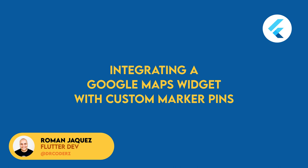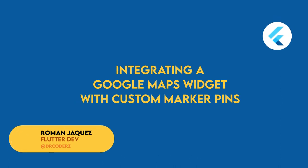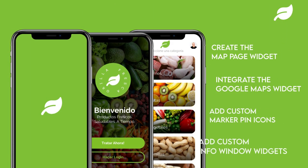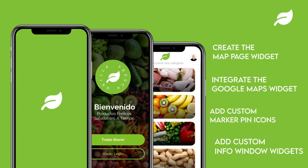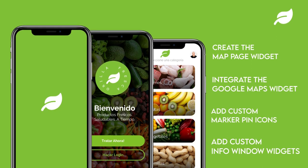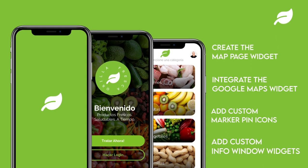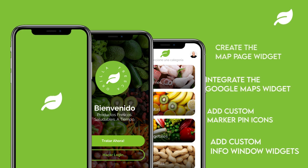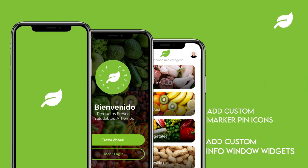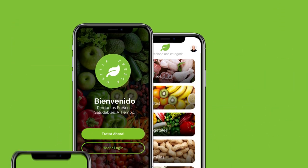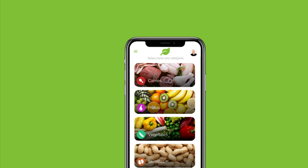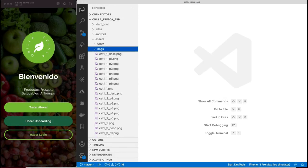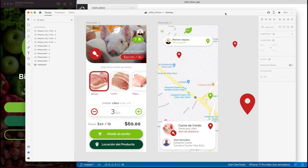In this series, I've been building the UI for a fictional grocery and produce app. For this episode, I'll be covering the creation of the map page widget, integrating the Google Maps widget, as well as adding custom marker icons and additional custom widgets that replace marker info windows, all custom created in Flutter.